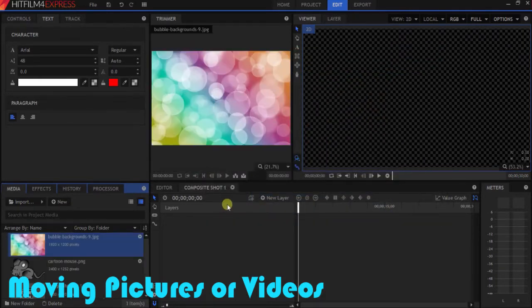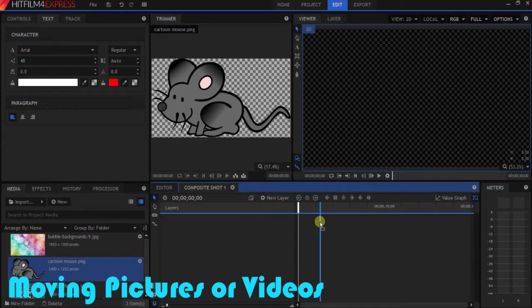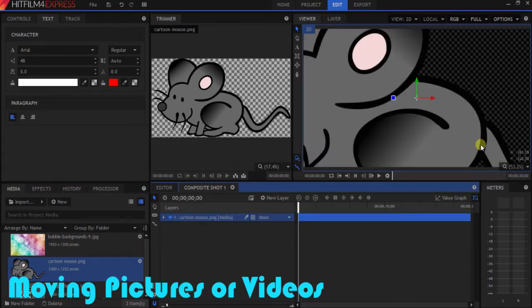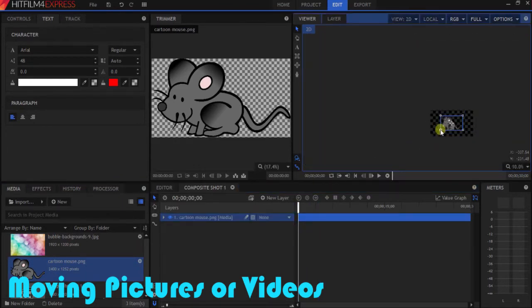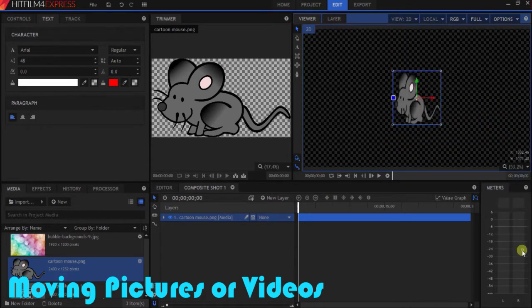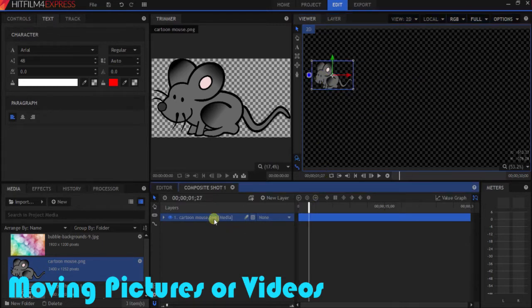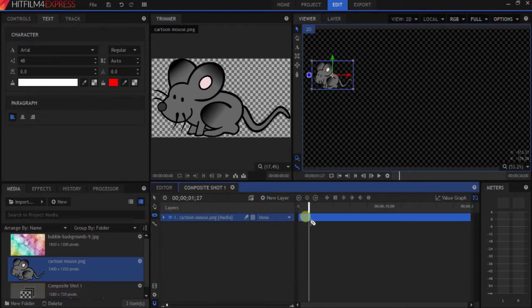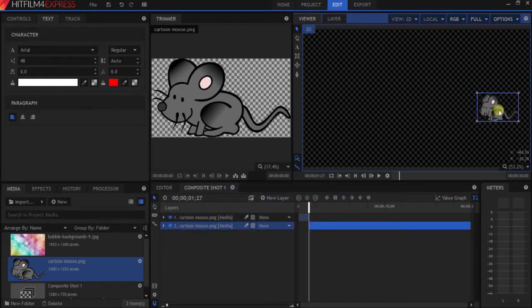First with the cartoon mouse, let's say you wanted to move the mouse from the left corner to the right corner. You might have been doing this: trim the layer into two, and then this layer you move the mouse all the way over here.